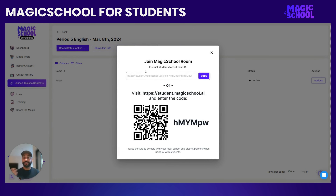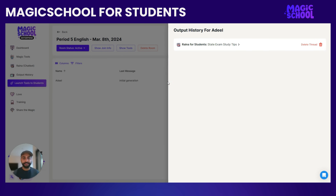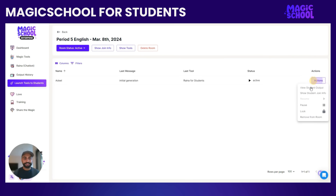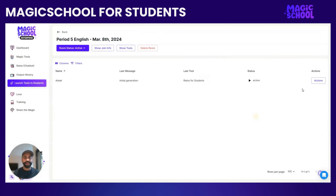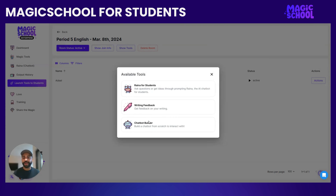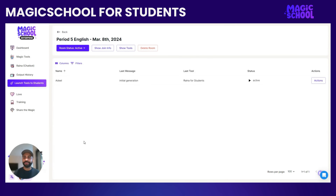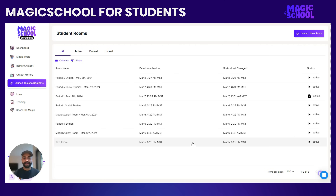If a student accidentally closes it and needs their join info again, you can show them the join info here. You can also do that from the Actions button for an individual student, so they can see their old outputs and make sure they're in the actual room they already started, by clicking Actions and Show Student Join Info. And if you want to remind students what tools they have, or remind yourself what tools you assigned, you can see that in Show Tools. You can of course delete the room if you don't want it anymore, and you can see all the rooms you've created right here on your rooms dashboard.